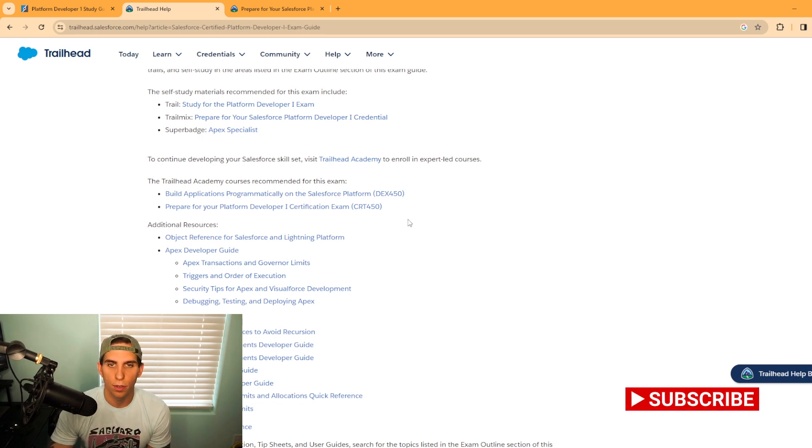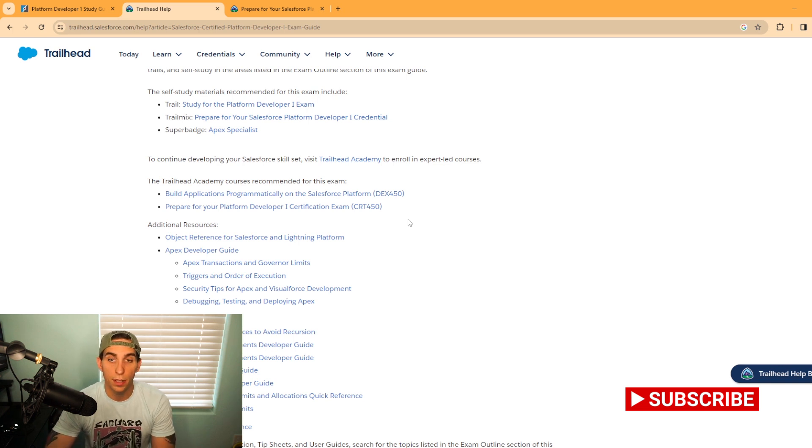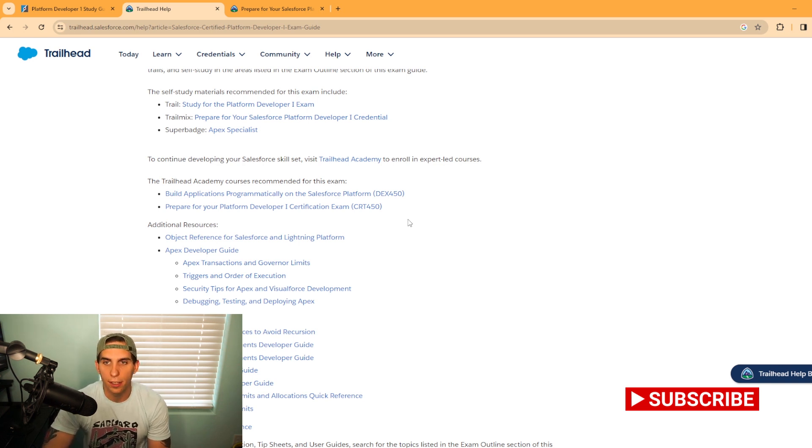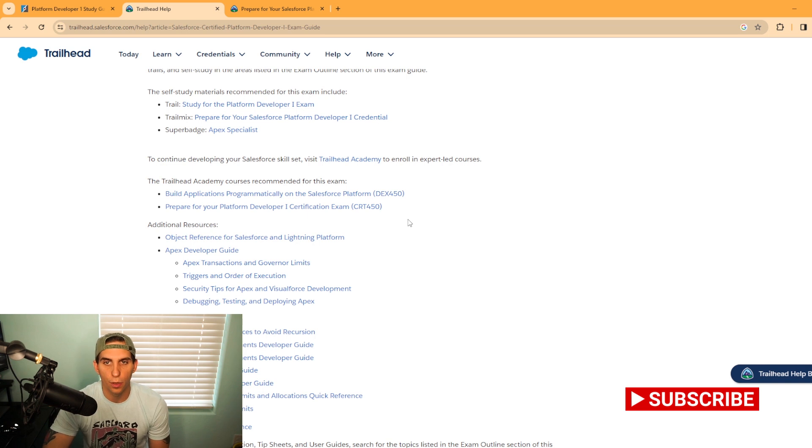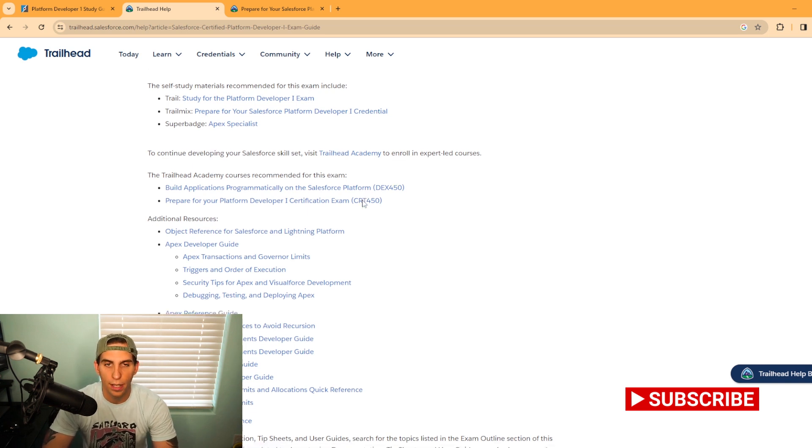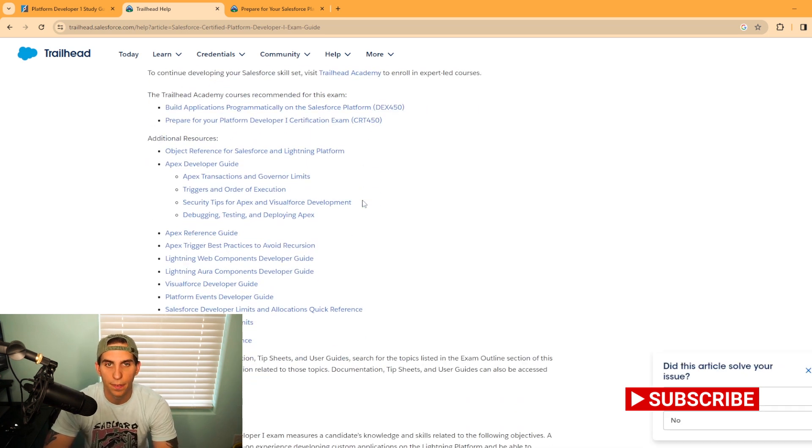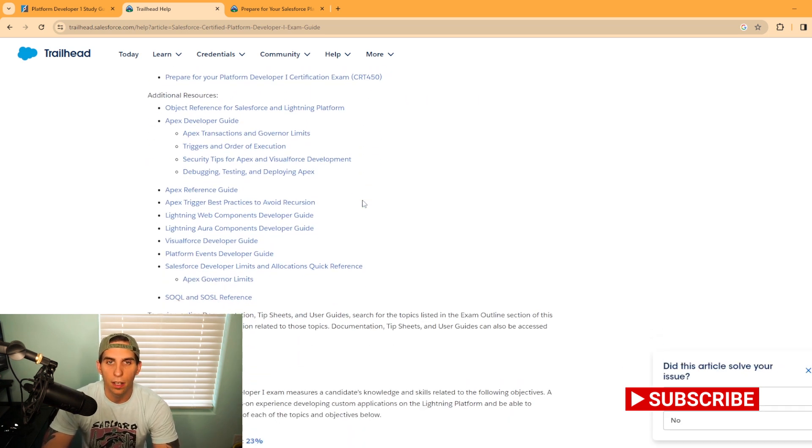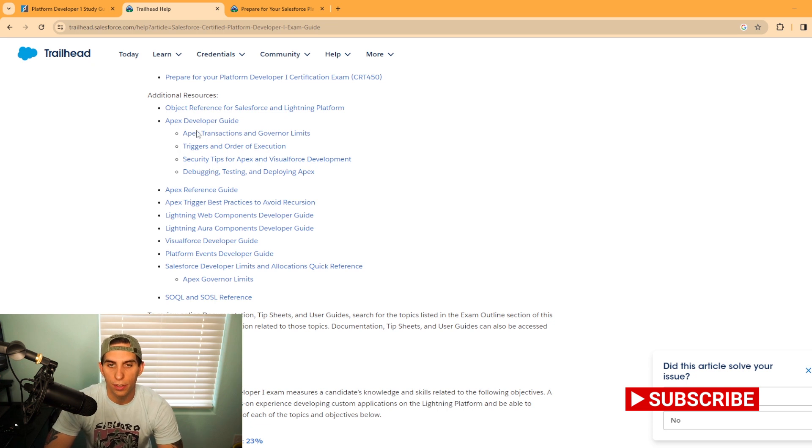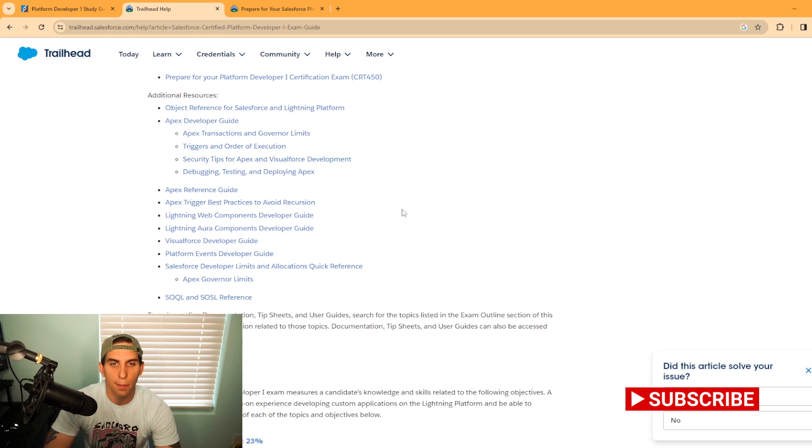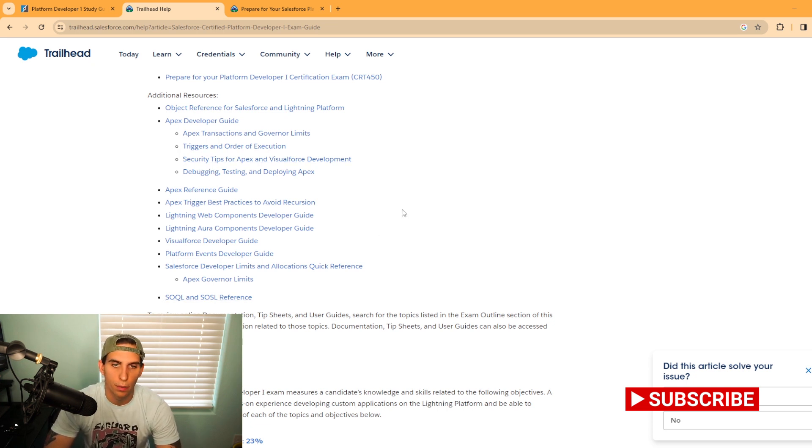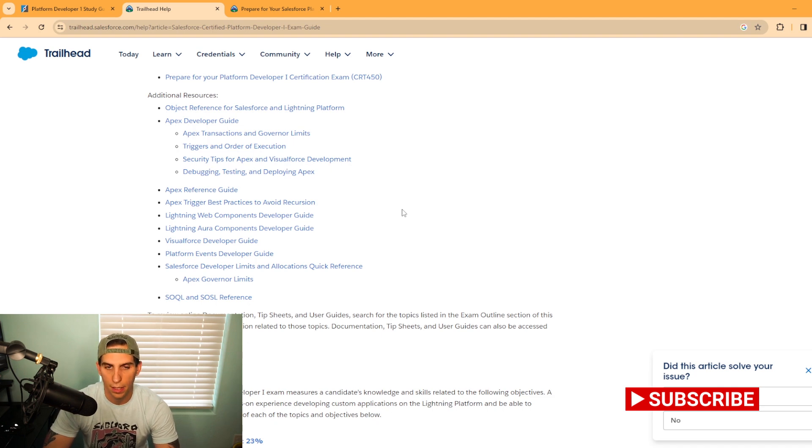They also have some Trailhead Academy courses that you could take if you would like. These are expert-led courses that you can look into via Trailhead Academy. They also offer some additional resources here, all these links to different Apex reference guides, Lightning Web Components, Visualforce developer guide, and so forth.